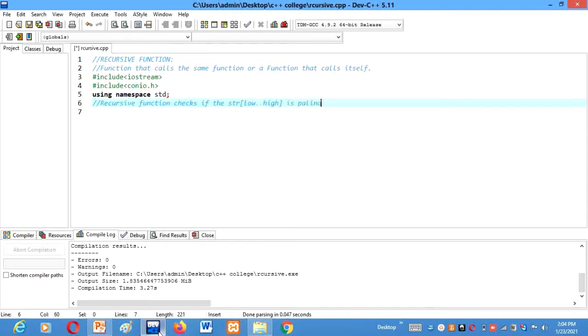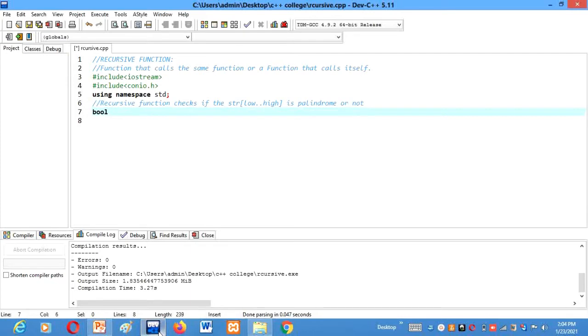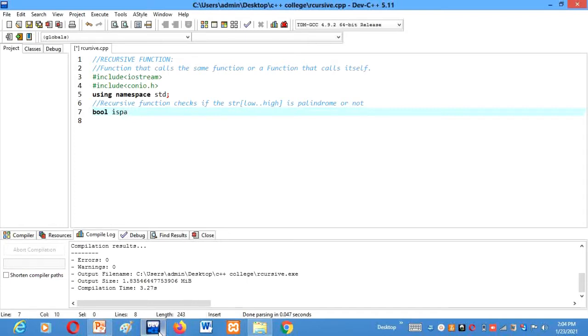And for string I will take the variable str, low to high, is palindrome or not. I am using here bool data type. Bool data type will give us two values, either true or false. So if this function isPalindrome is true, then only our string is palindrome, otherwise not.